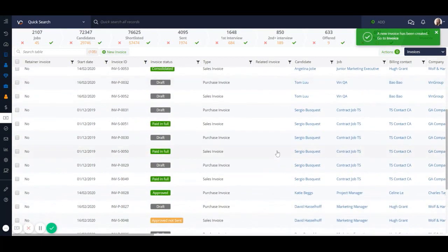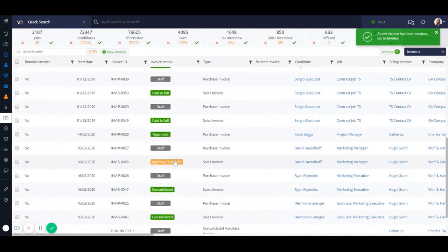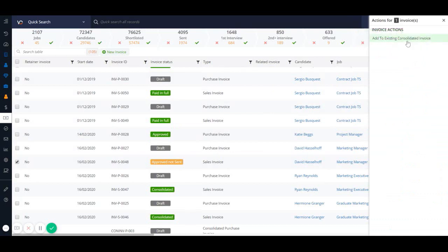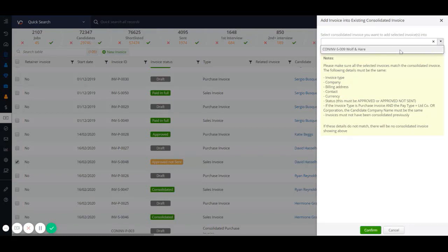If you want to add an invoice to an existing consolidated invoice, you can just select the invoice that you want to add and click on add to existing consolidated invoice. Choose from the dropdown the invoice that you'd like to add this invoice into.